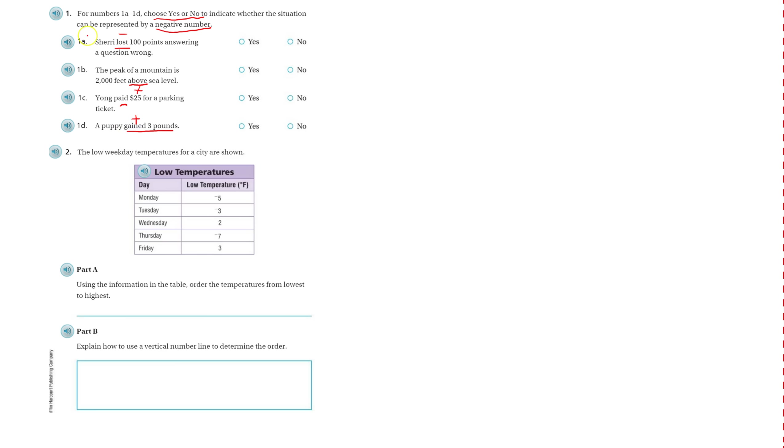So for all the negatives you would mark it as yes, and for all the positives you would mark it as no, because they wanted to know which ones represented negative numbers.